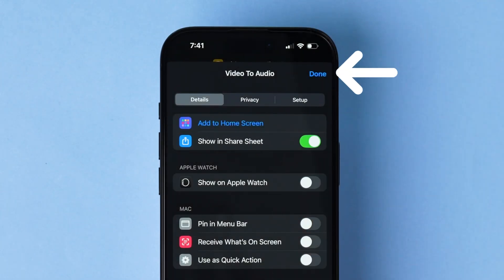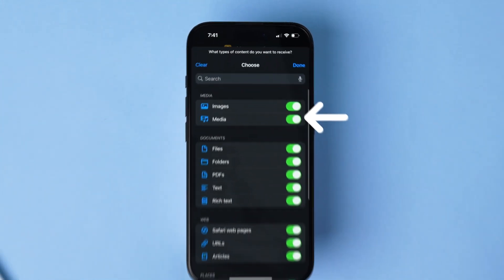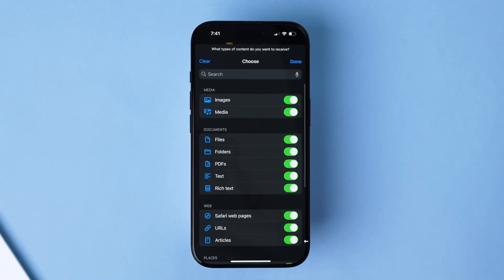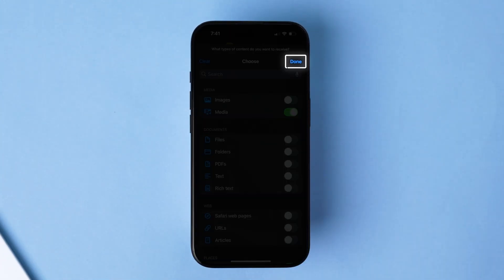Then click on Done. Next, tap beside Receive. Turn off all options except Media and tap Done.